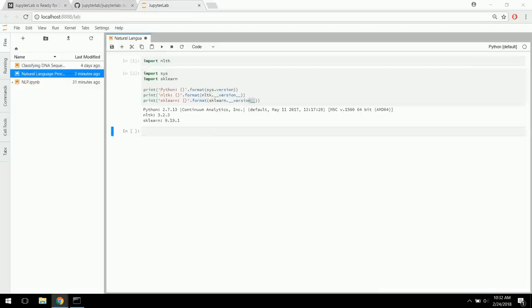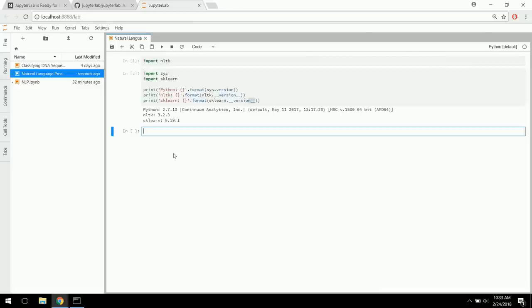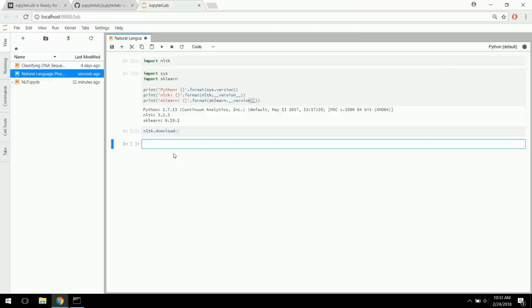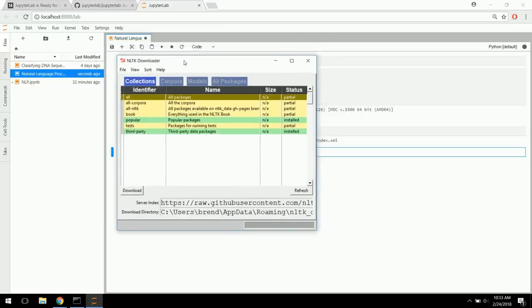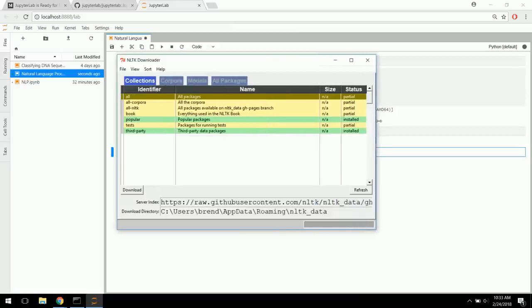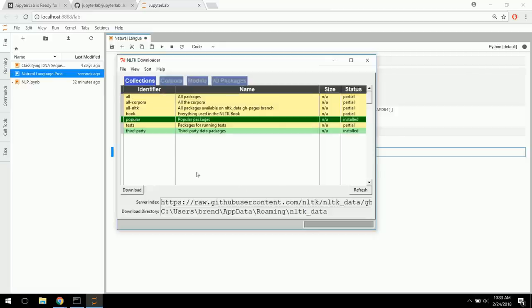We have NLTK imported, but we don't have everything we need downloaded. If we type NLTK.download(), this is going to open up a download GUI that we can use to install different packages. Here it is — the NLTK Downloader. The green indicates what you've already installed. I've already installed some of the popular packages from the collections. All we really need is 'popular' — go ahead and select popular, then select Download.